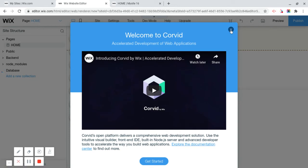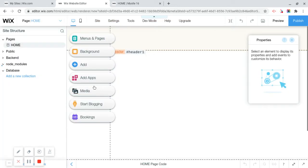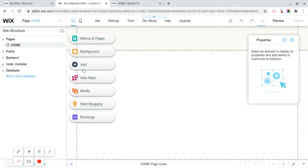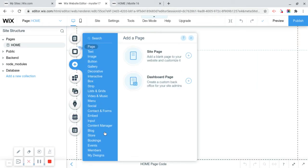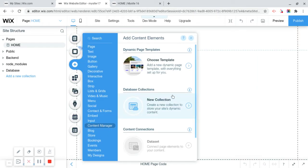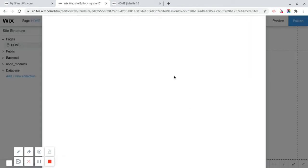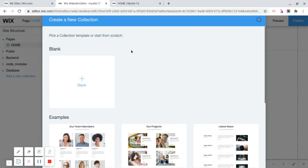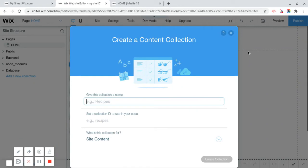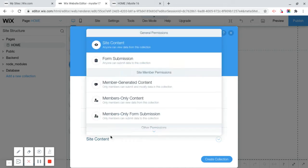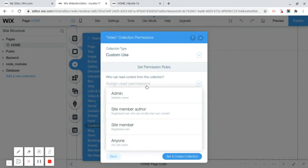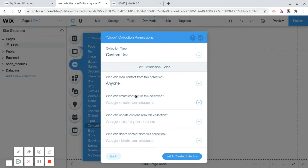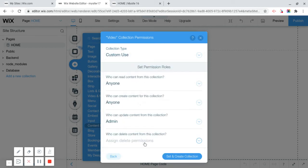So we're going to create our free site, and then we're going to turn on dev mode. Welcome to Corvid. And then, you are going to click on Add, or you're going to be adding a Content Manager, New Collection. This collection is going to be called Video. It's going to be for Custom Use, set Custom Permissions, who can read content, who can create content, who can update, who can delete. Set, and create collection.